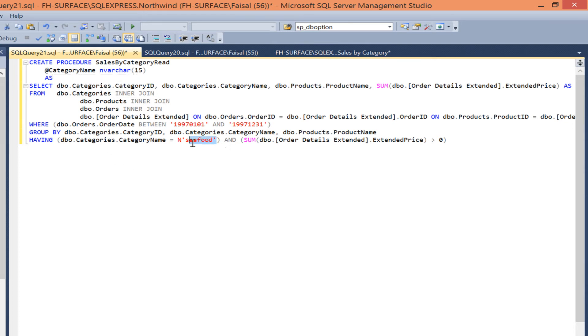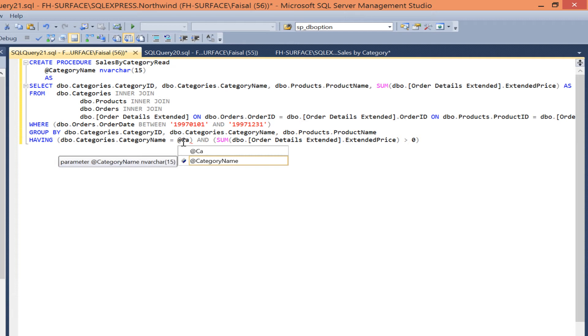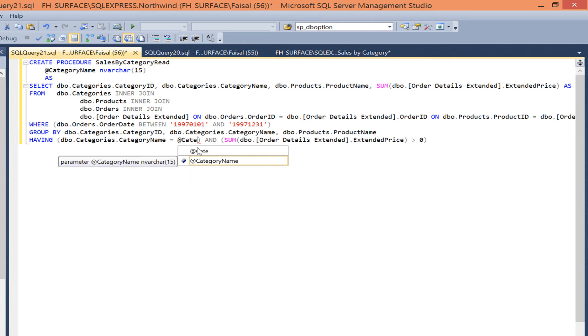Let's go to the SQL code and find where we have the filter seafood in there. Let's take that out and replace it with at category name.